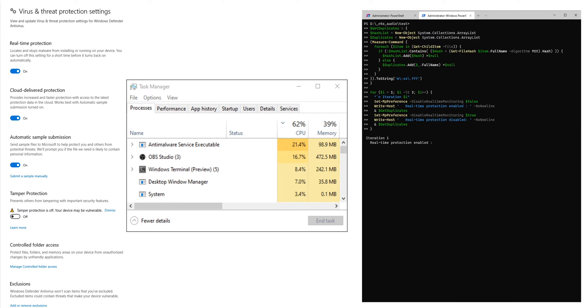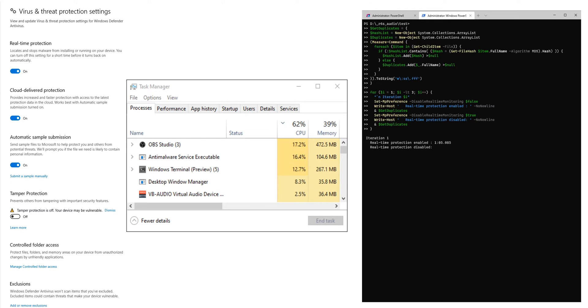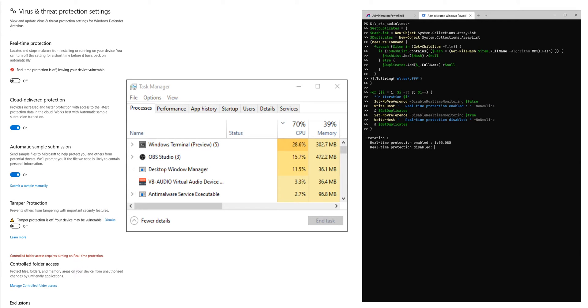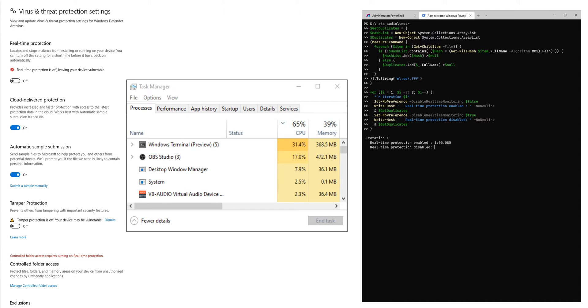You can see how I'm switching the real-time protection on and off via PowerShell, which is only possible because I disabled tamper protection beforehand, which is something that I wouldn't necessarily recommend unless you know what you're doing.